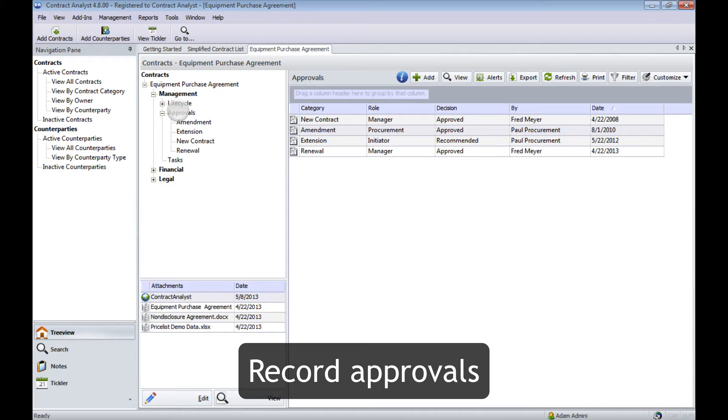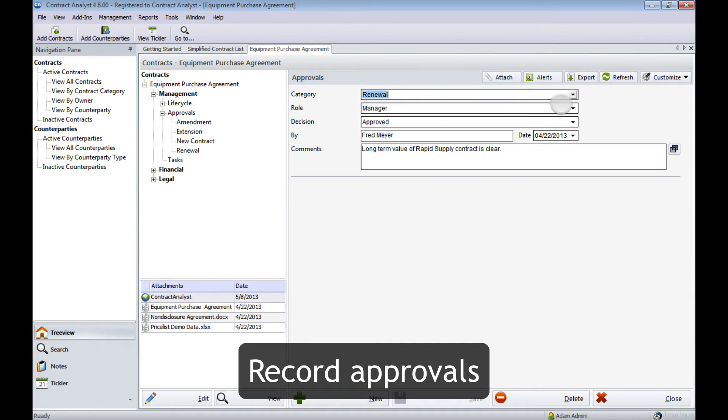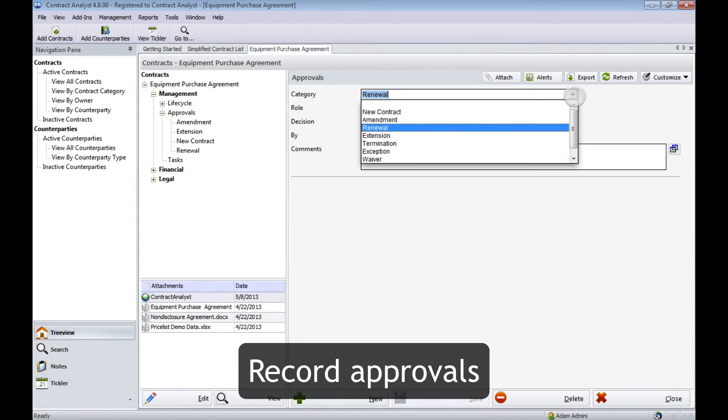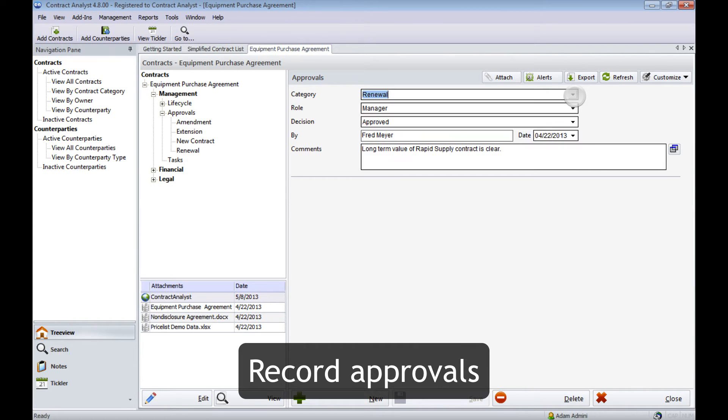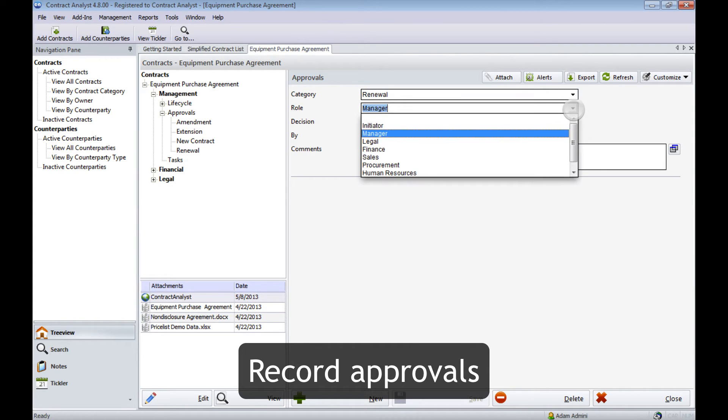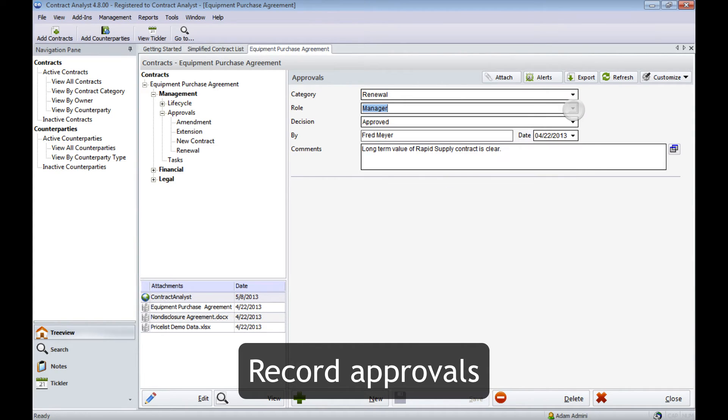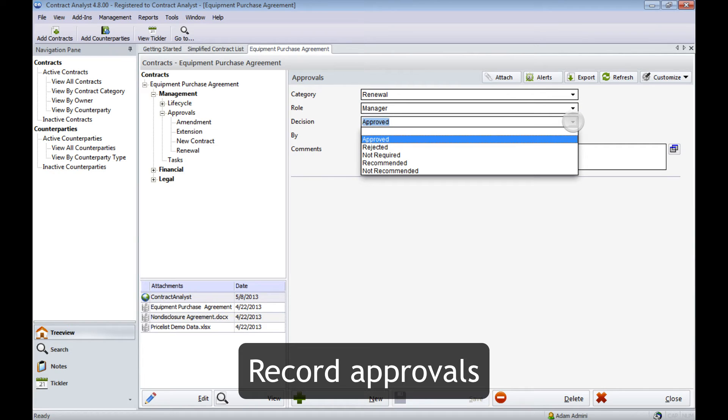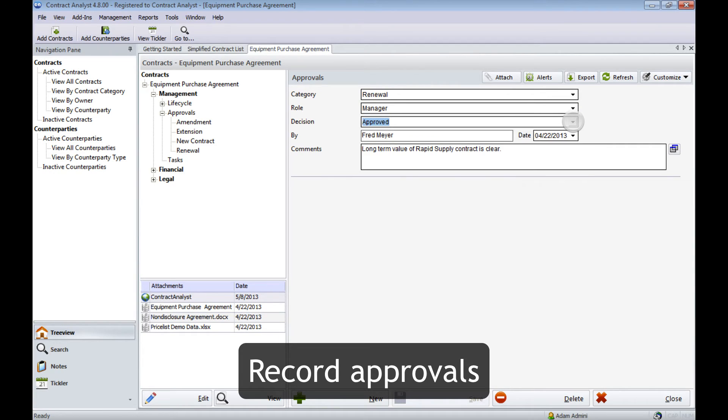We can also track approvals for every stage of the lifecycle. Here is the approval for the renewal we just viewed in the lifecycle screen: the role of the person approving the renewal, their decision, including the date of the approval and any comments associated with it.